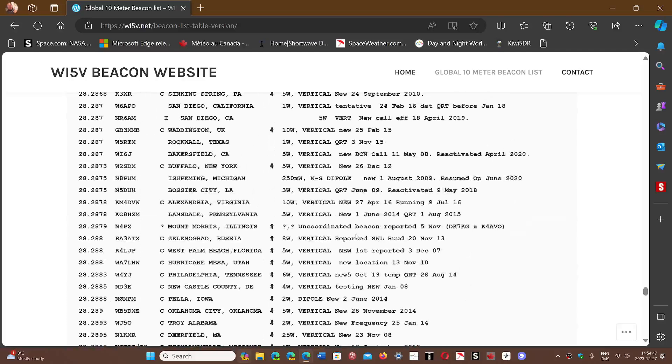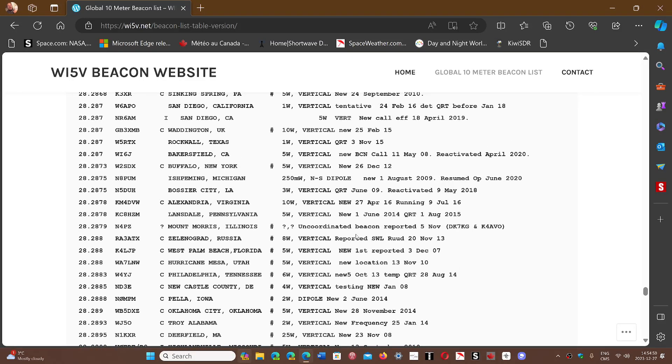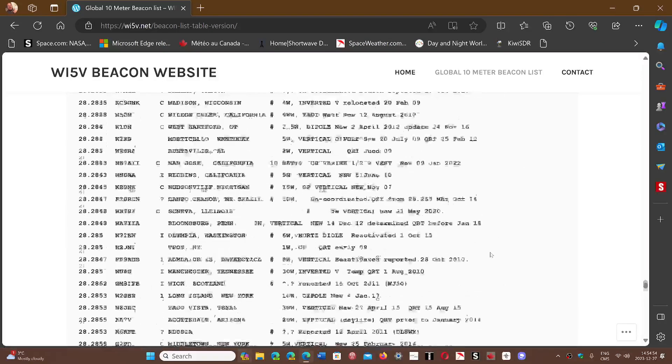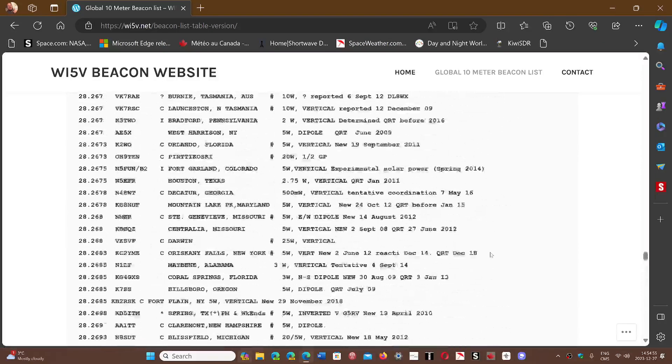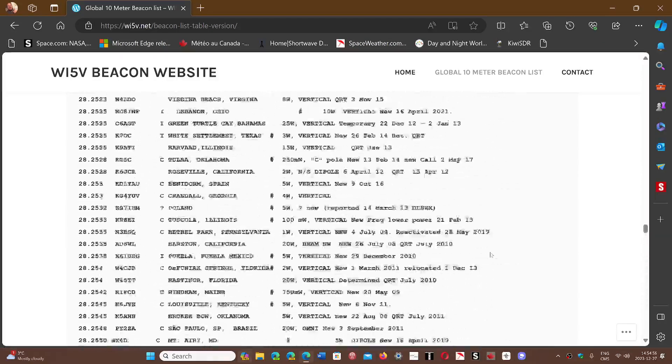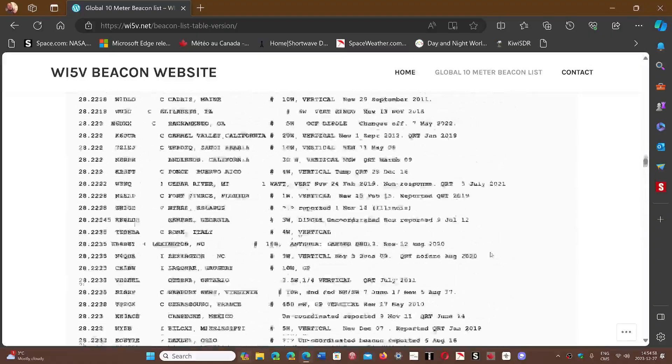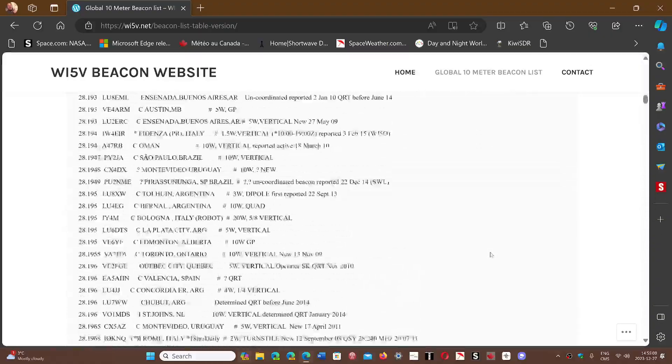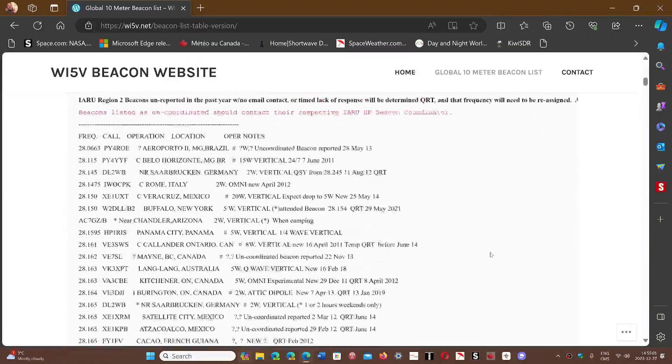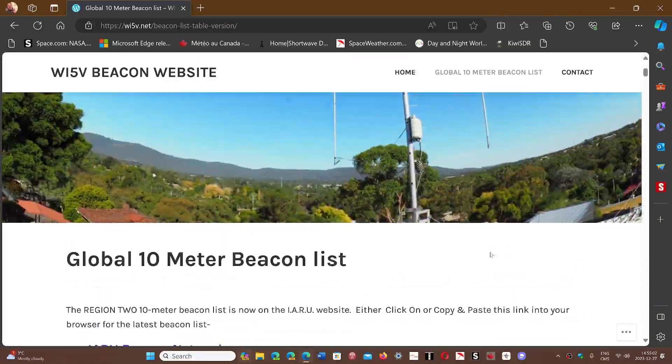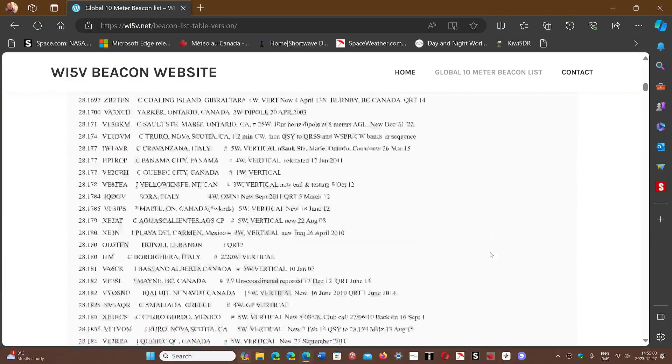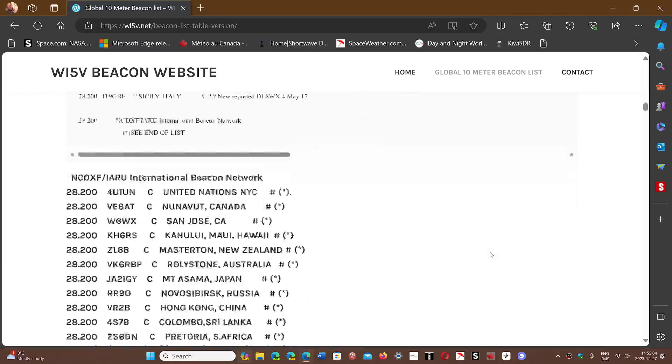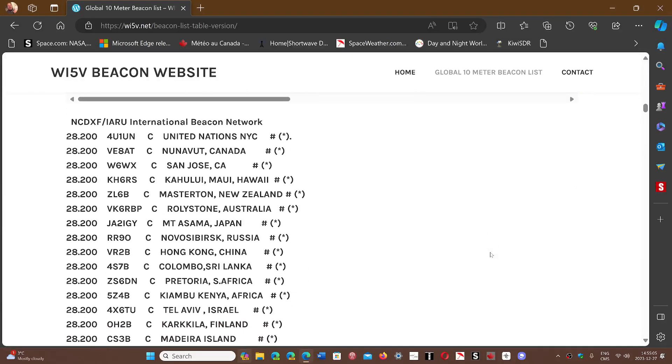There are beacons pretty much throughout the bands in general, but 10 meters is a lot of fun. There's probably one of the bands where there's a lot of them. While you're here, one of the fun things to check out is, if I go up the list here, he's got them listed just here.